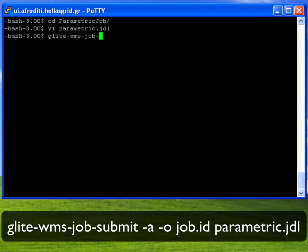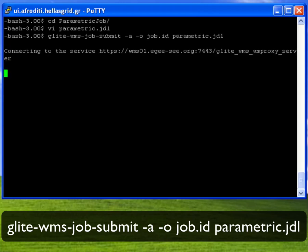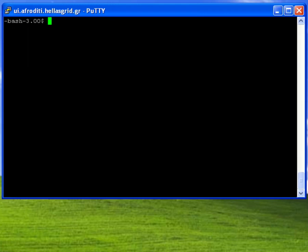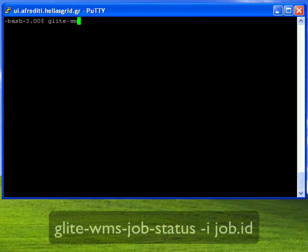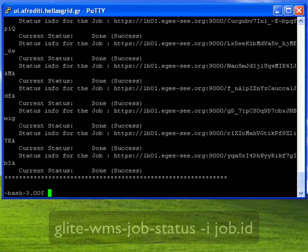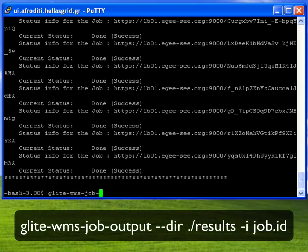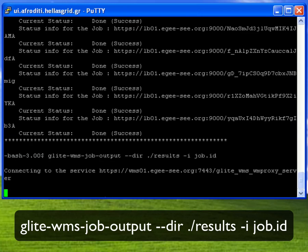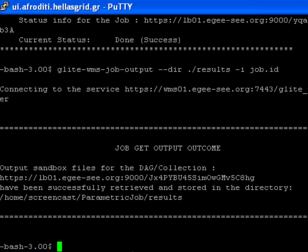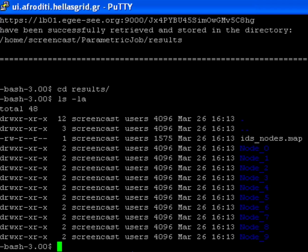We also append the value of the parameter to the filenames std.out and std.err. To submit this parametric job we use the glightwms-job-submit command as usual. To check the status I use the glightwms-job-status command as usual. Once the status of all separate jobs has reached the done success state I may download the results using the glightwms-job-output command, storing the results under the results folder. A file named ids-nodes.map is created by the WMS allowing me to keep track of job identifiers versus JDL files.